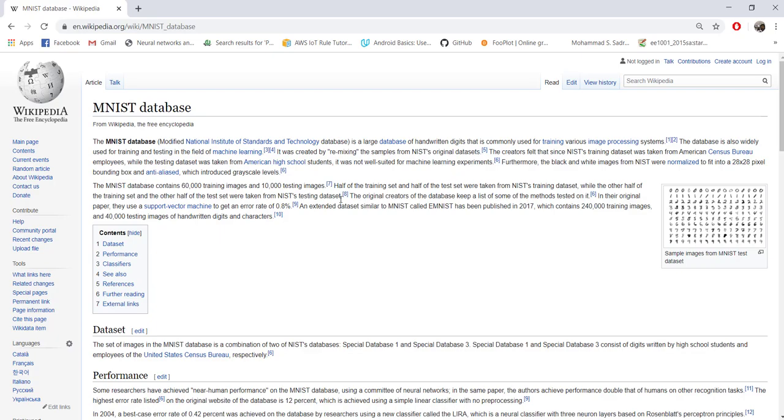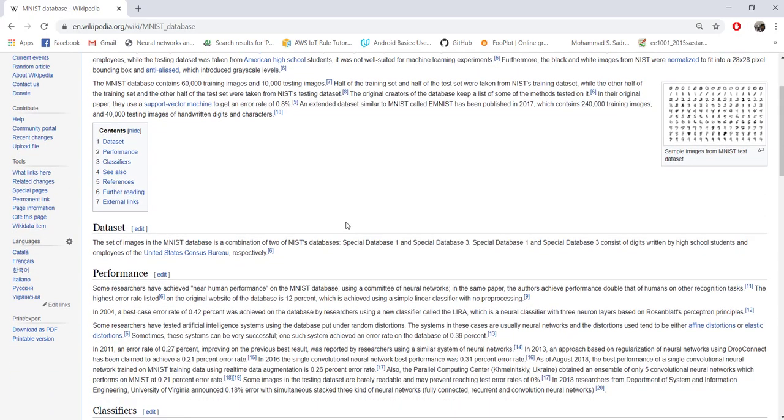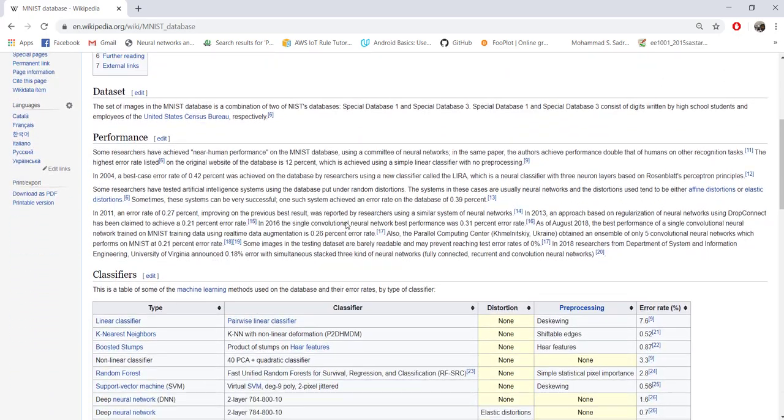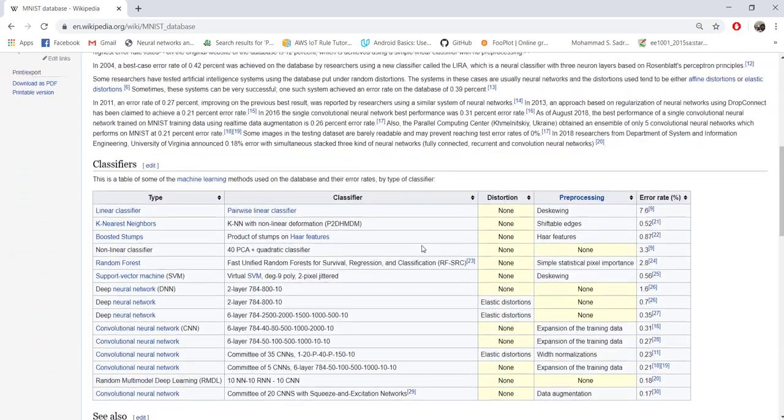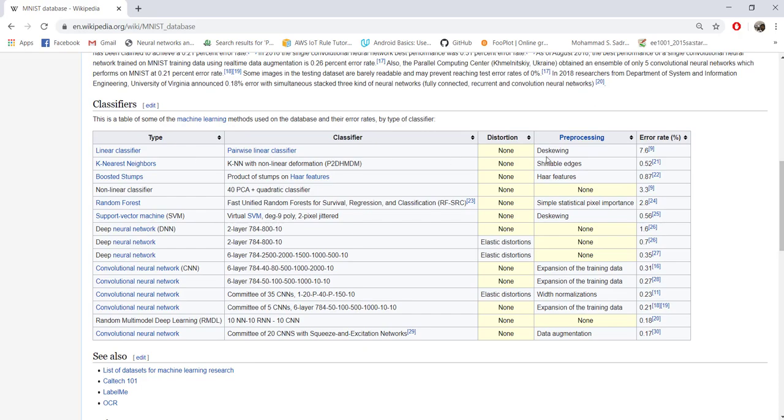This database already has 60,000 images for training purpose, then another 10,000 images for actually testing to check the accuracy of the neural network. Again, on Wikipedia you can see the performance of a lot of previous implementations.